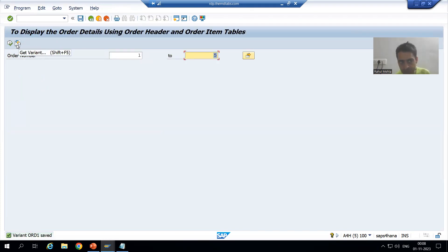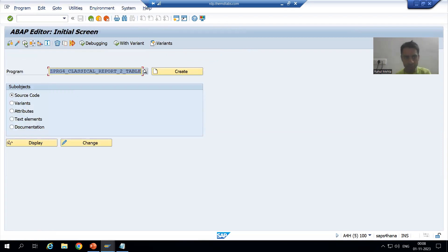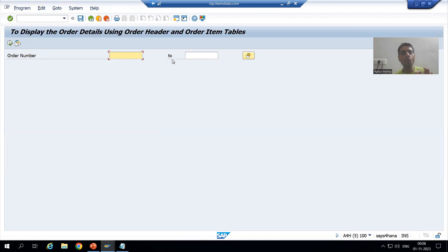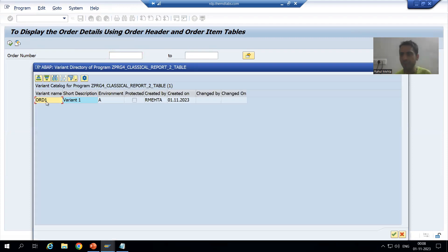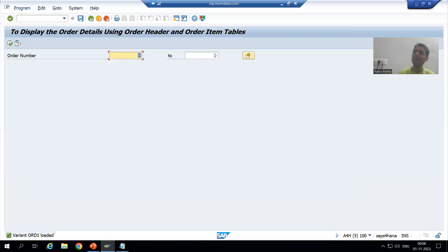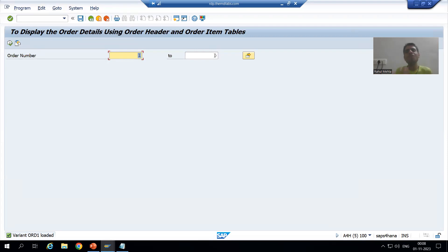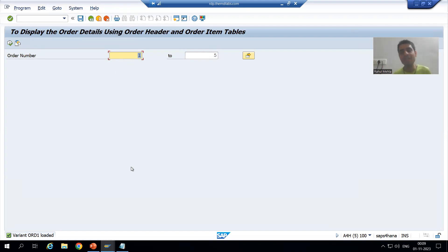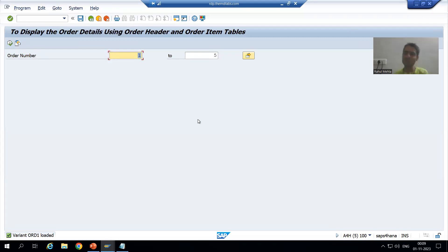I will go for Save and Return. Now we are able to see one extra button here: 'Get Variant'. Suppose I am running the program for order number 1 to 5 — there is no need to give the input. Just click on this 'Get Variant' button, select your variant, and you can see 1, 2, 5 automatically comes in. In real projects this is very useful because we have big programs with many input fields, so saving as a variant saves a lot of time.